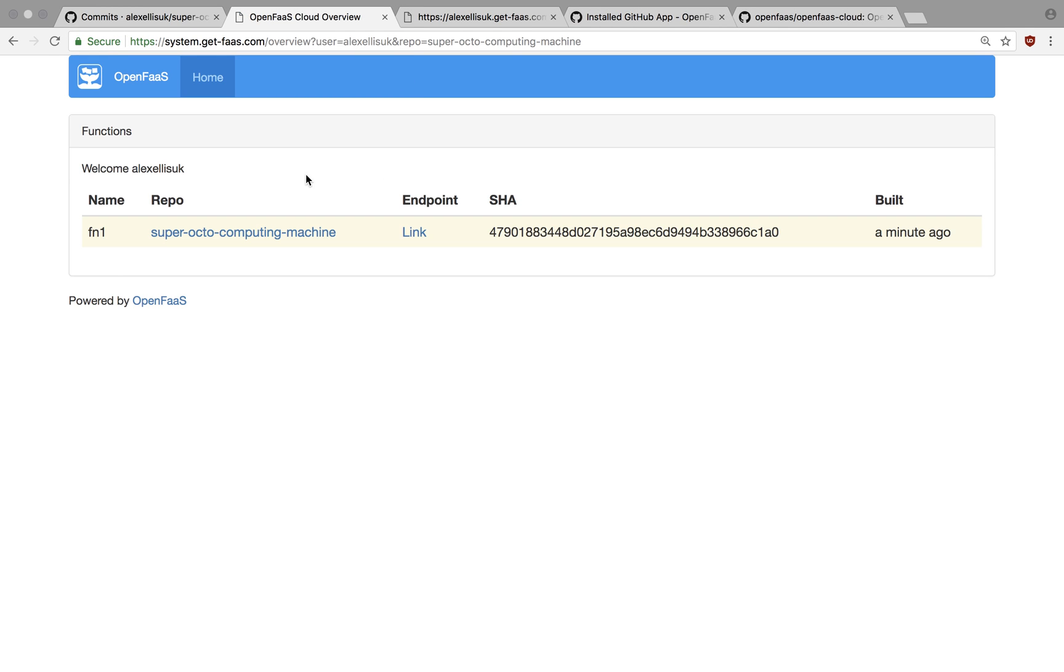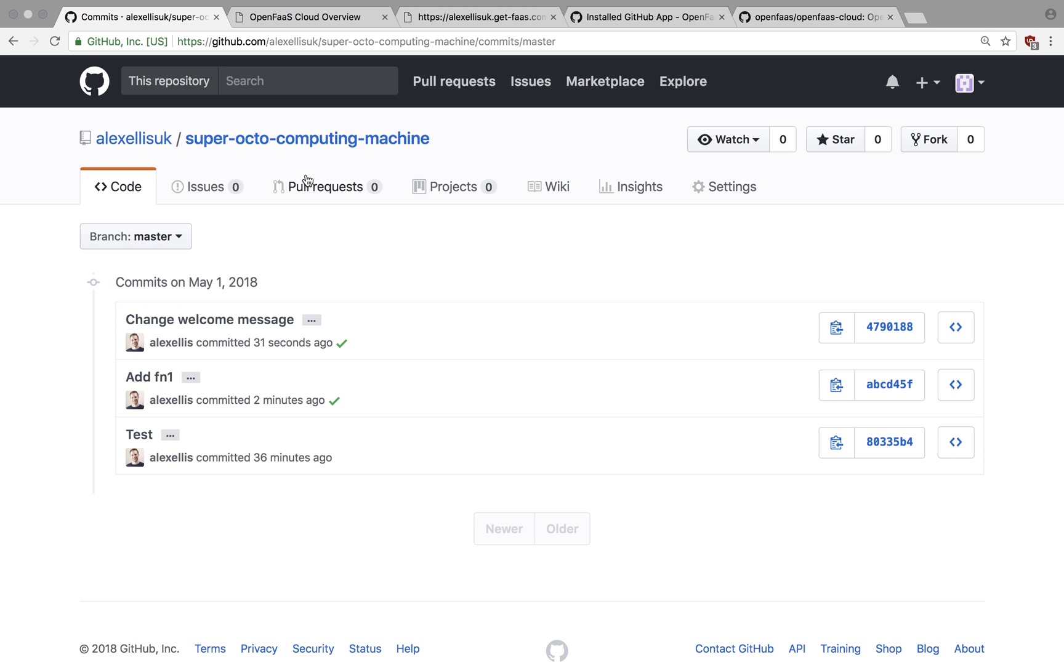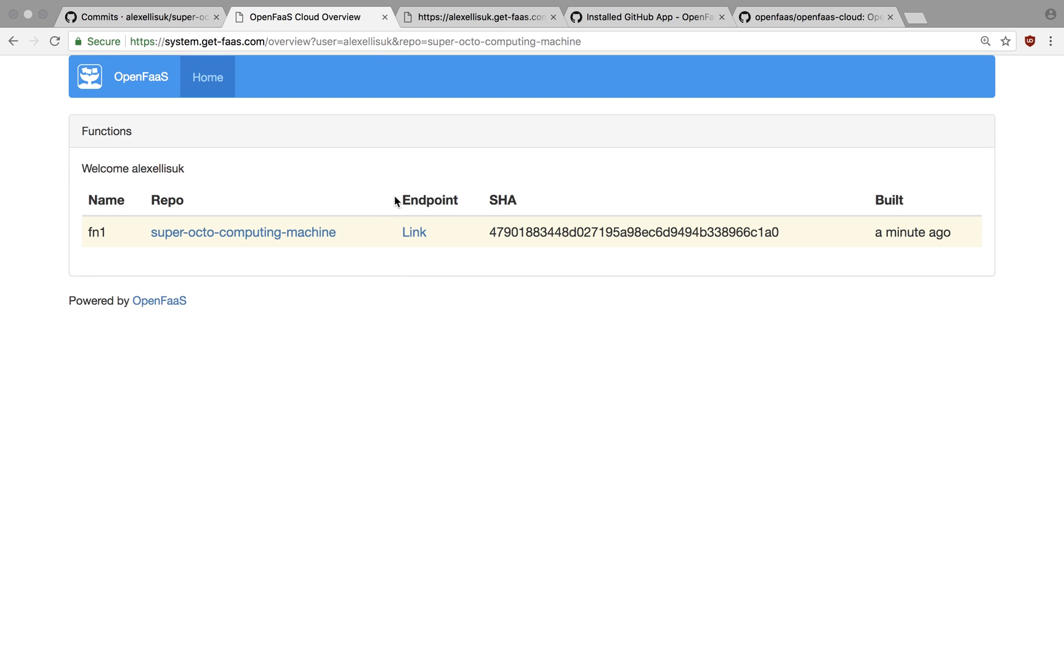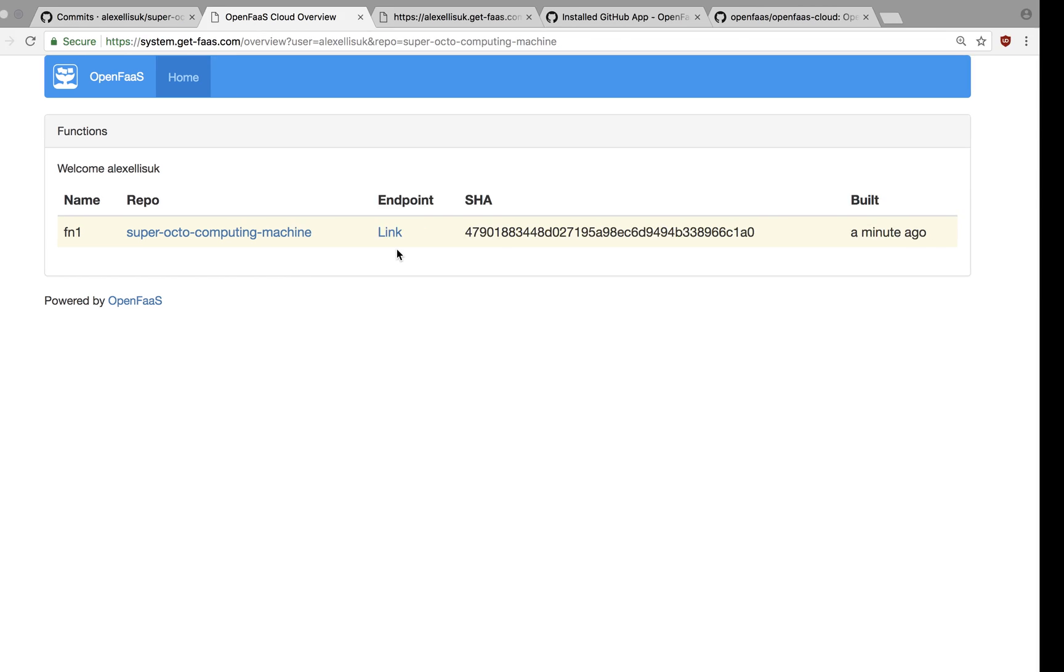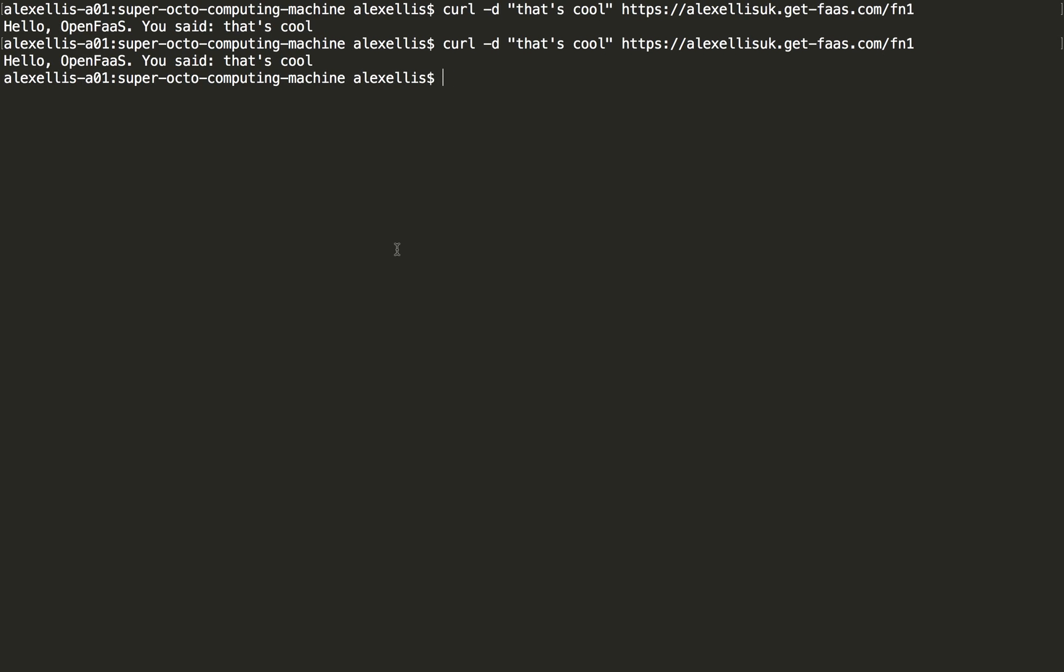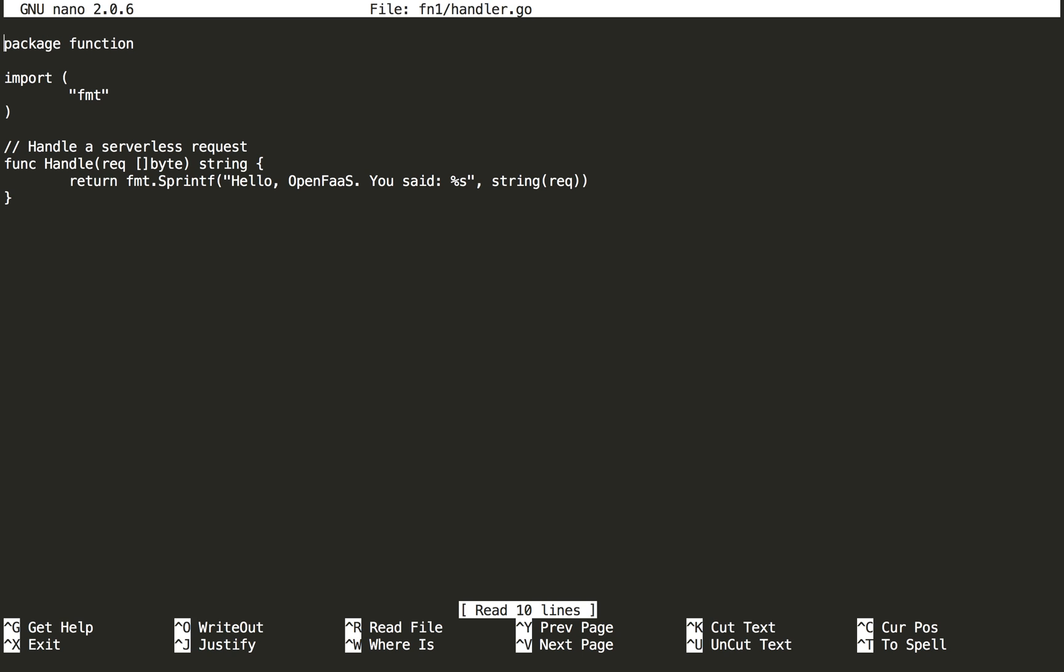And then if we were to add another function to this, it could be in a different programming language. We'd get two appearing here. If we have a build error, we get a red tick showing us the build failed.